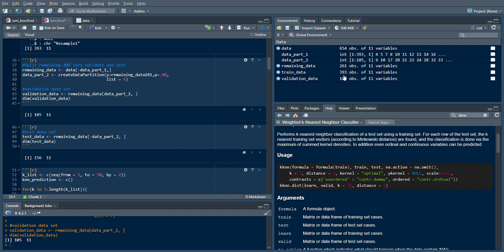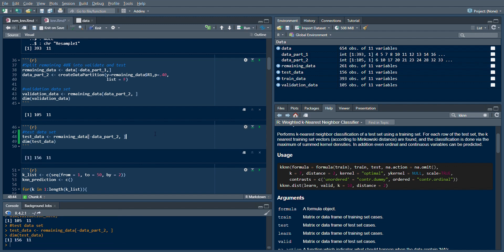So 393 plus 105 is 60% of the 654 observations that I had in the original dataset. I'll also have a test dataset - this test dataset will contain 156 observations.